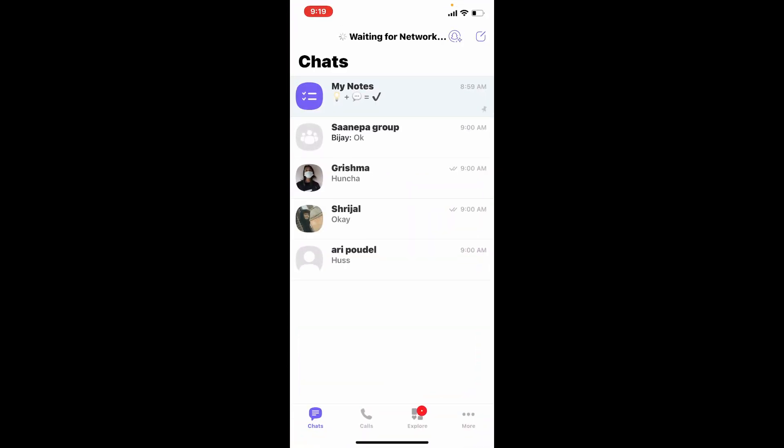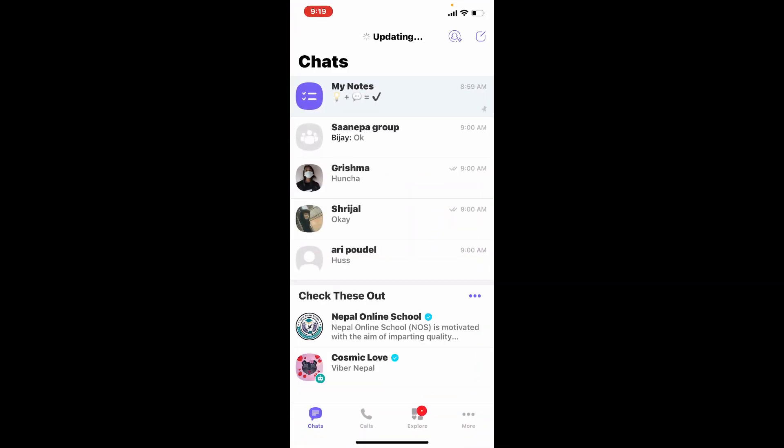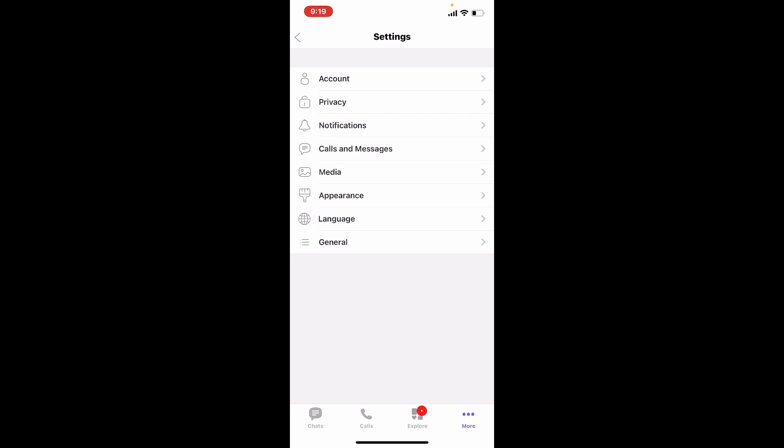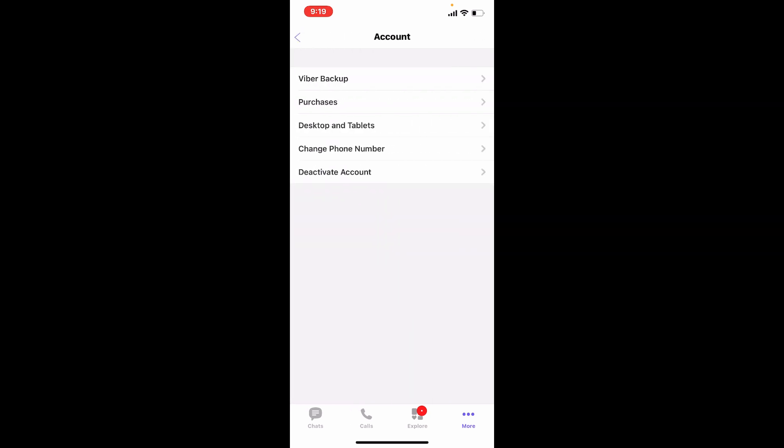Now tap the More button in the lower right-hand corner to bring up your profile. Tap the Settings button from the profile page, and tap on Account at the very top. Tap on Change Phone Number.